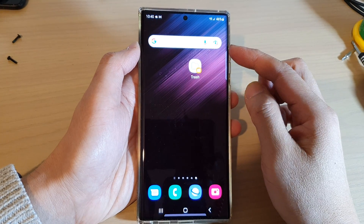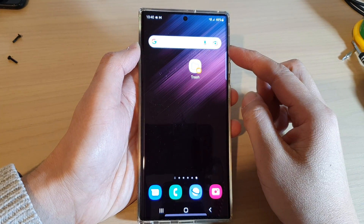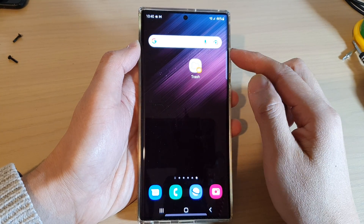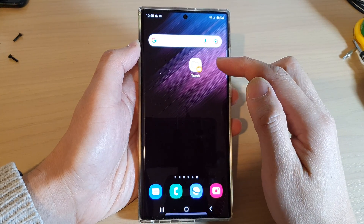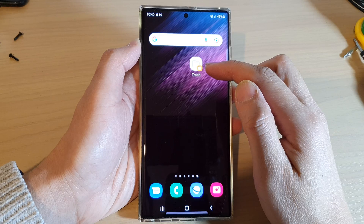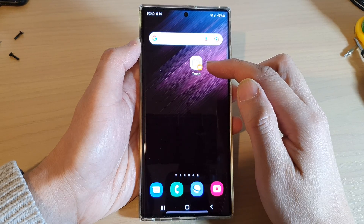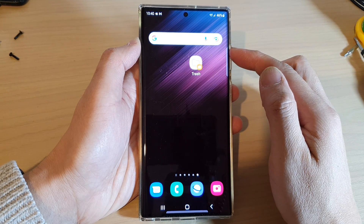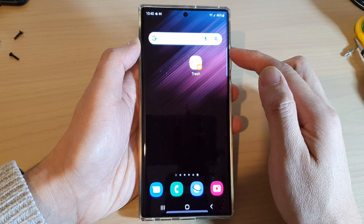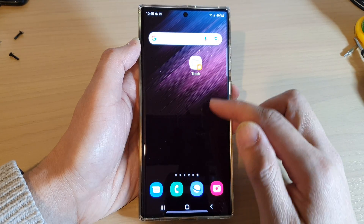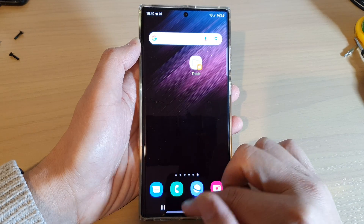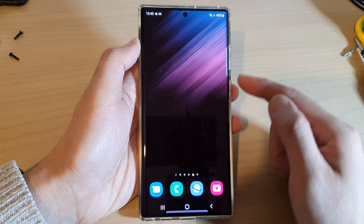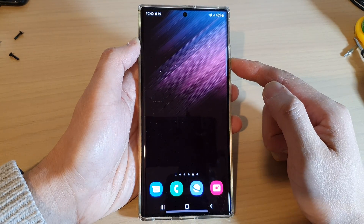Hey guys, in this video we're going to take a look at how you can add the trash shortcut to the home screen on the Samsung Galaxy S22 series. First, tap on the home button to return back to the home screen.